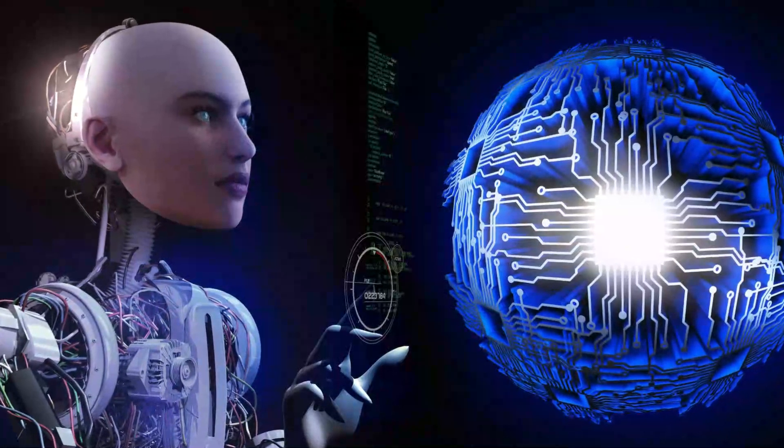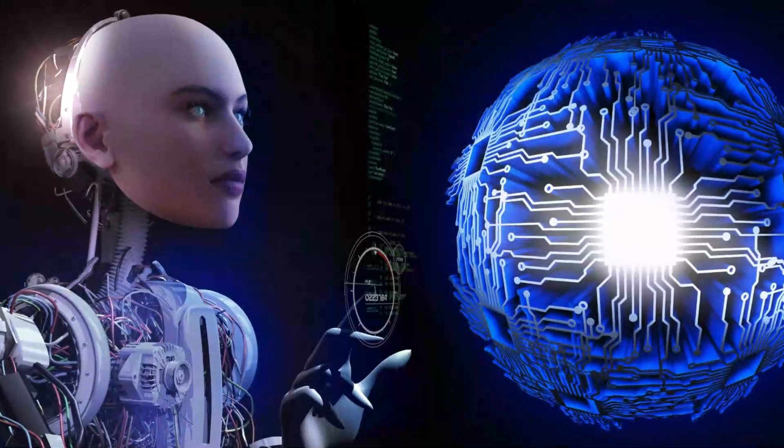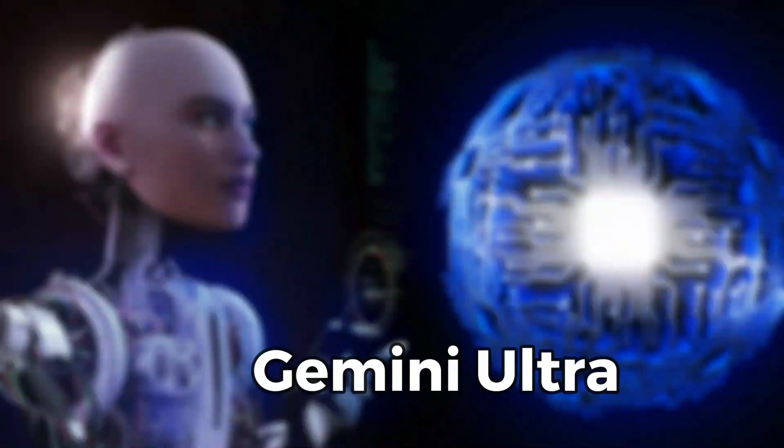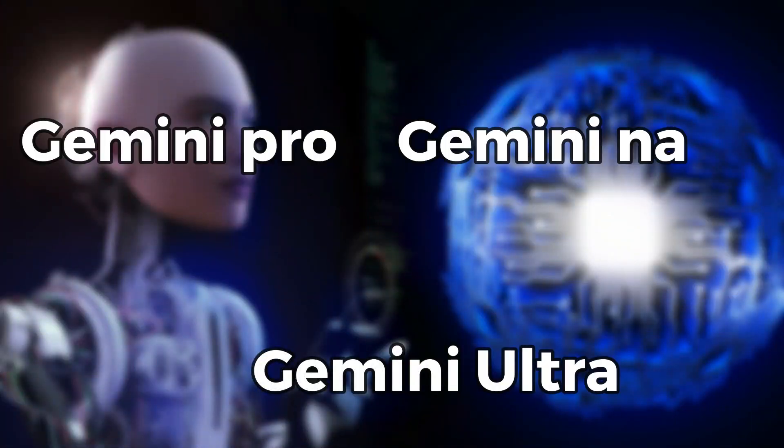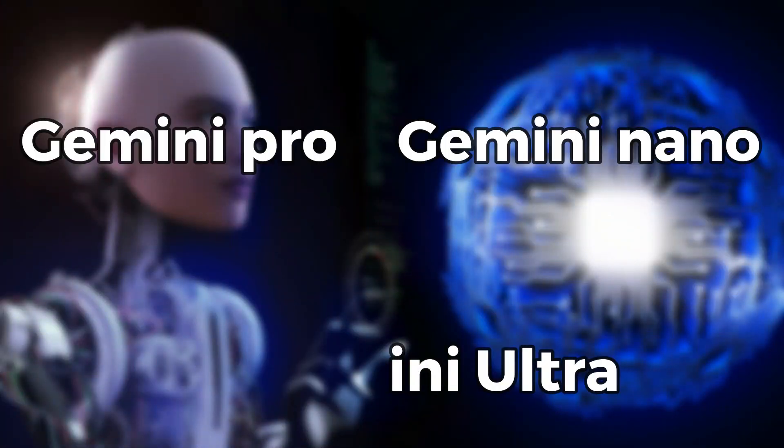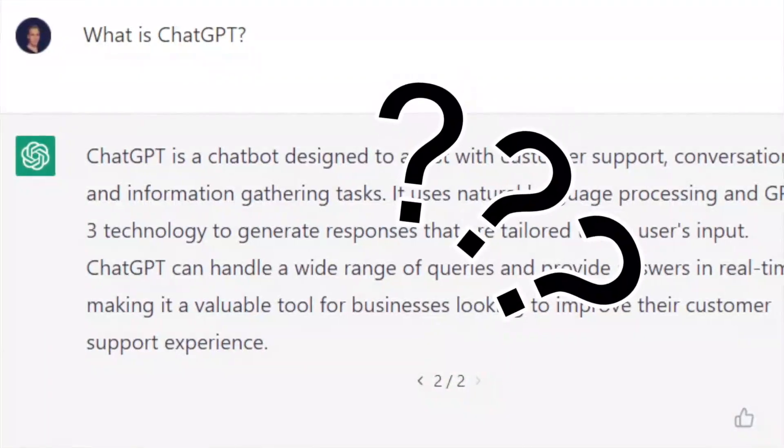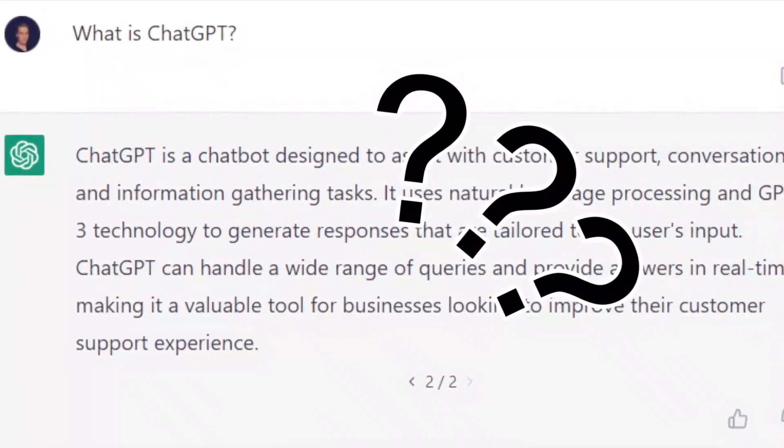Gemini comes in three versions: Gemini Ultra, Gemini Pro, and Gemini Nano. Now, what is ChatGPT?